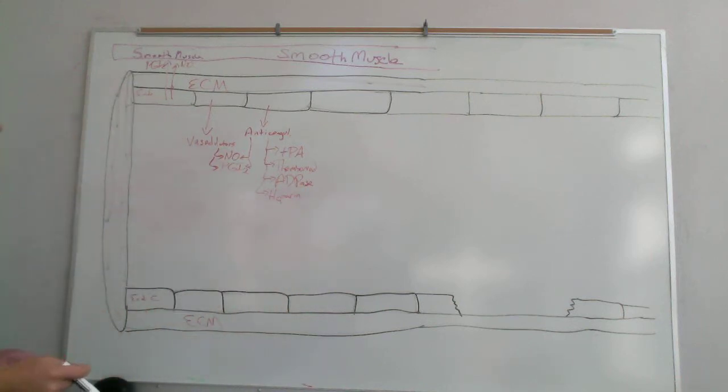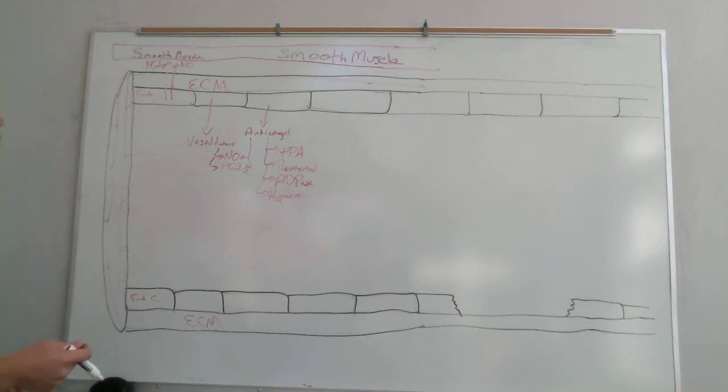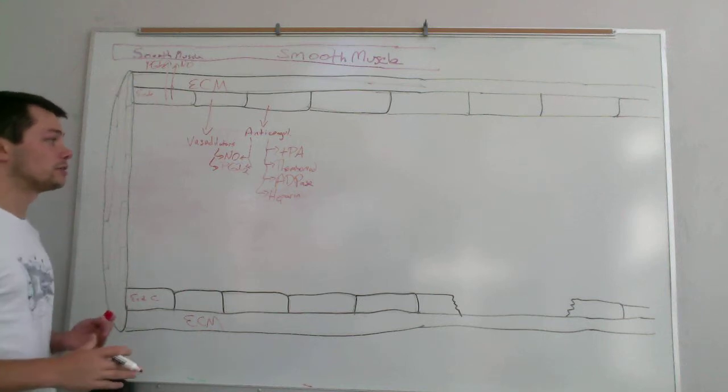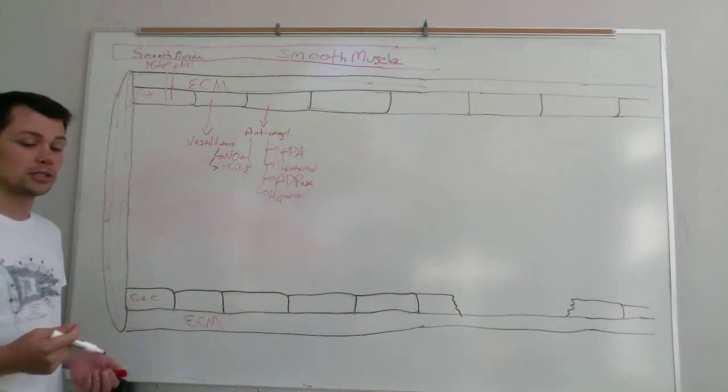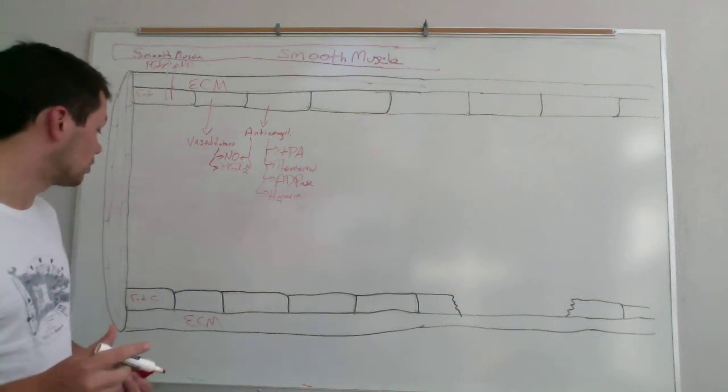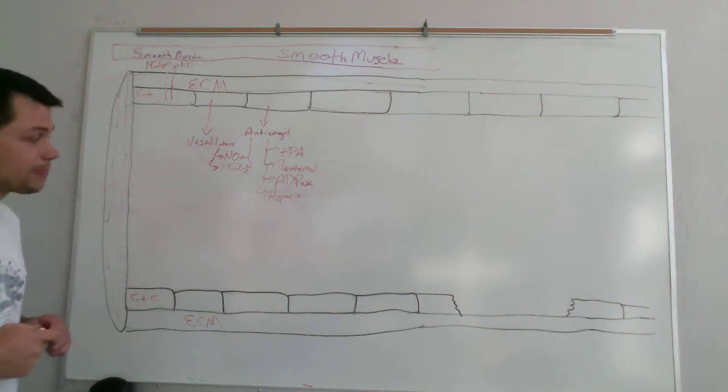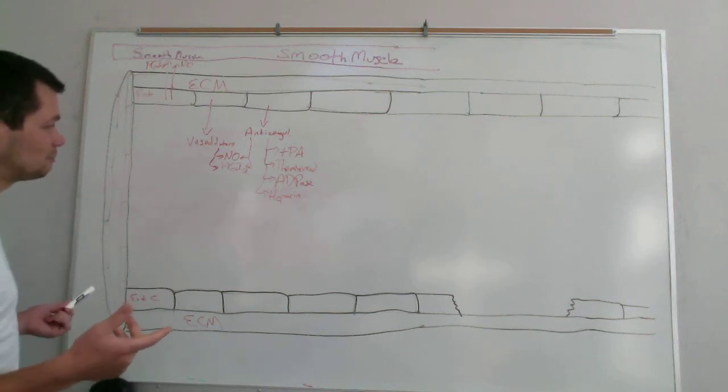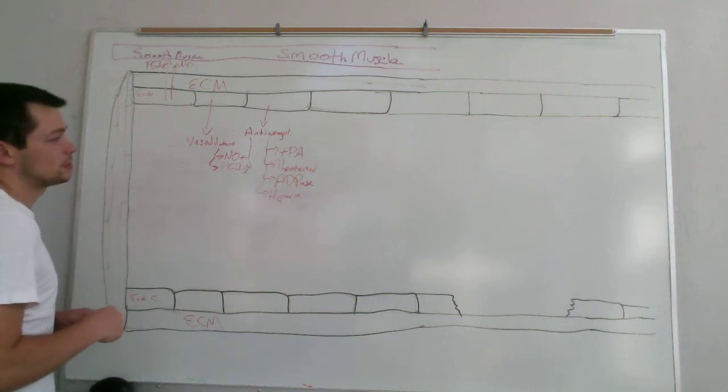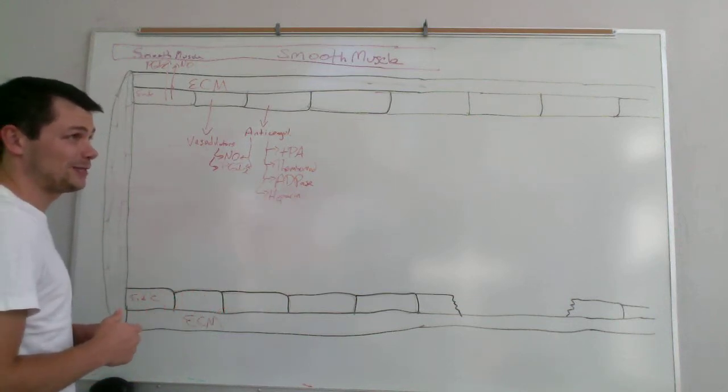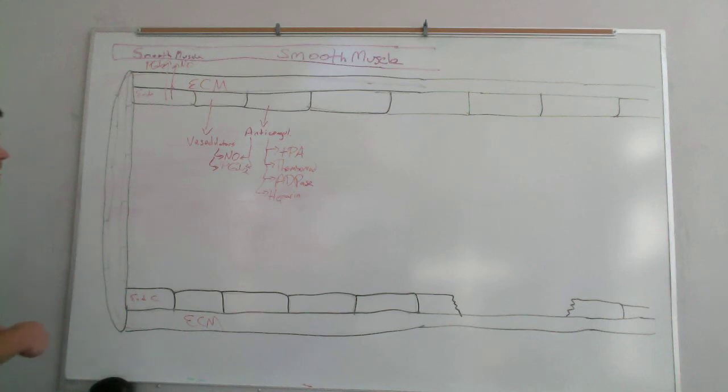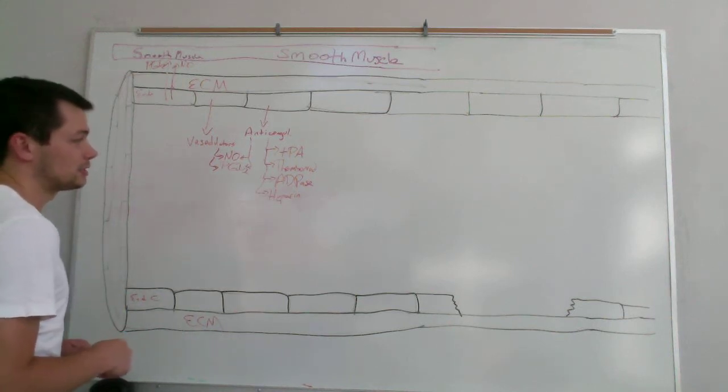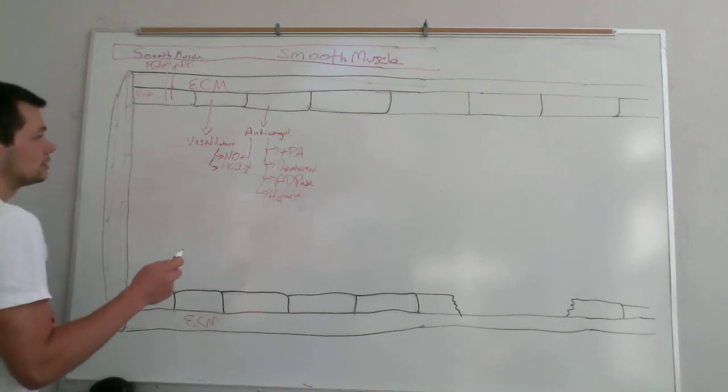So each of these basically has different functions but the net result is to either avoid clotting occurring to begin with or to break down clots that have occurred that shouldn't have occurred in the first place. So ADPases will see later on as once clotting has already occurred, because it's going to inhibit the activity of activated platelets by breaking down the ADP that they release.